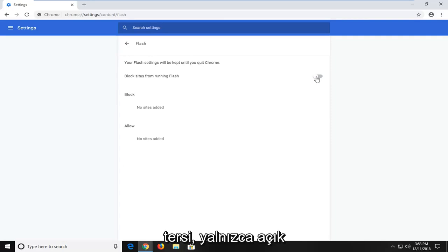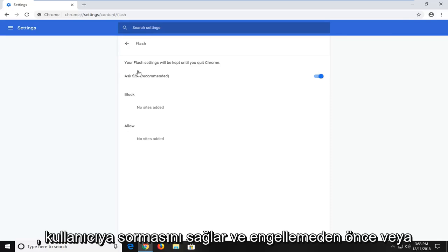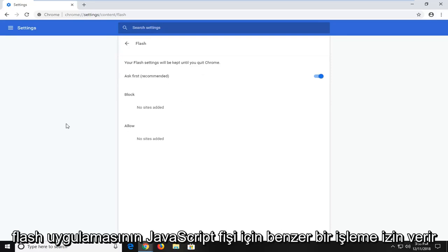And vice versa, if you just turn it to the on position so it's blue now, it will enable it to ask the user before it blocks or will allow the Flash application.